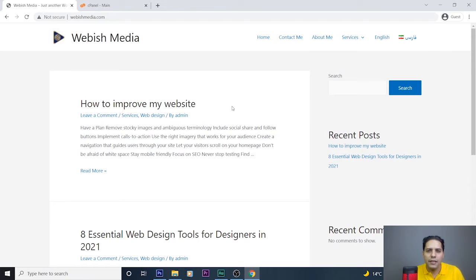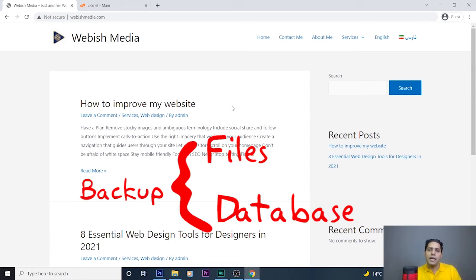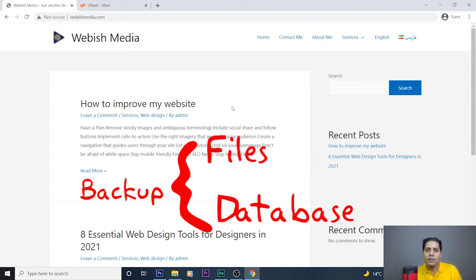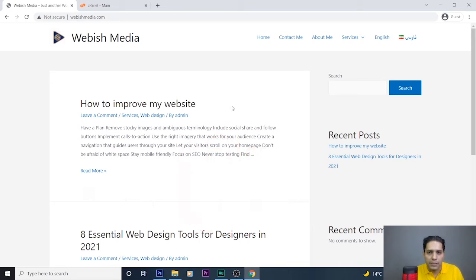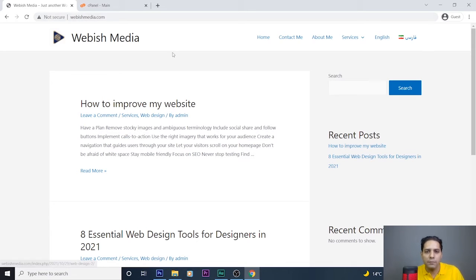Okay guys, let's start. In this video I will show you how to manually backup your WordPress website from the cPanel area. As you know, WordPress is a CMS that uses PHP and a MySQL database, so our backup should contain two parts. The first part is a copy of all our WordPress files — for example, our PHP files, HTML files, images, and CSS files. The second part is a copy of our database.